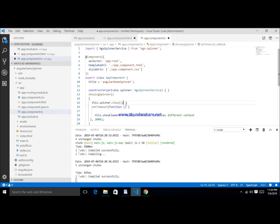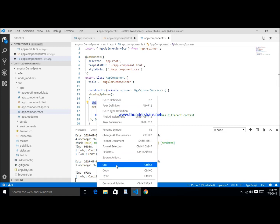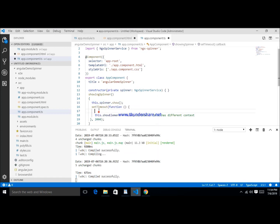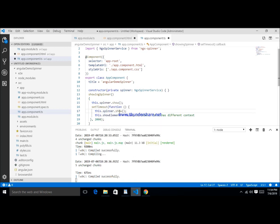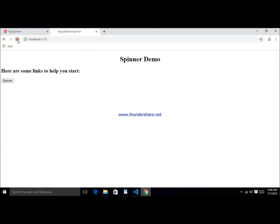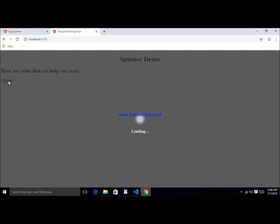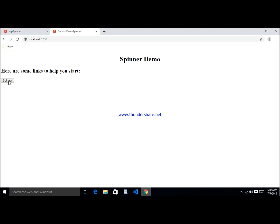Implement the setTimeout function to hide the spinner — copy this and paste it, then write this.spinner.hide() inside it. Now refresh the application. When I click on the spinner button, the spinner shows, then after the timeout it stops and hides.